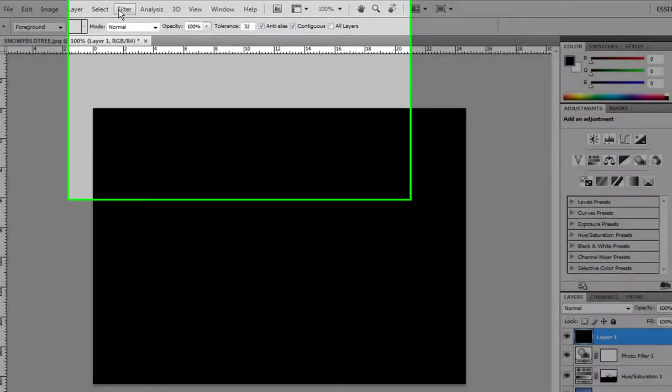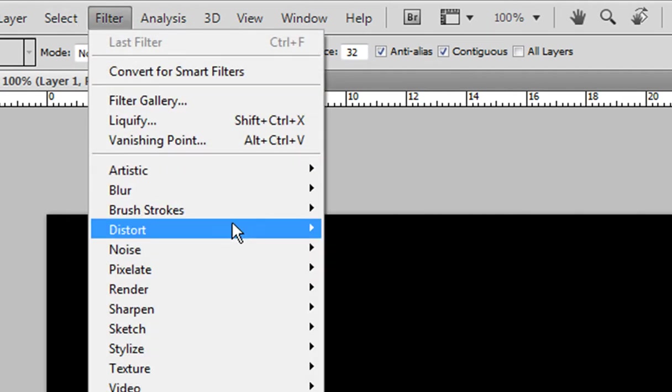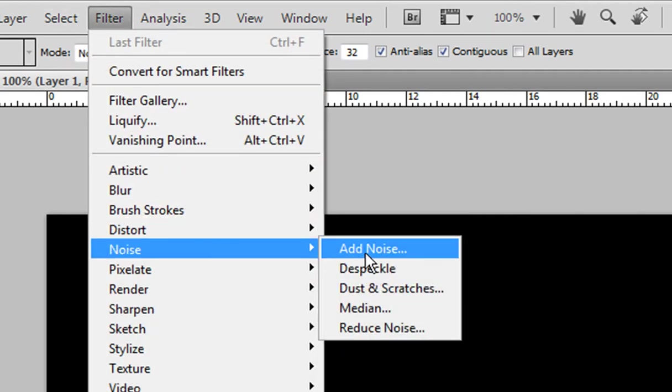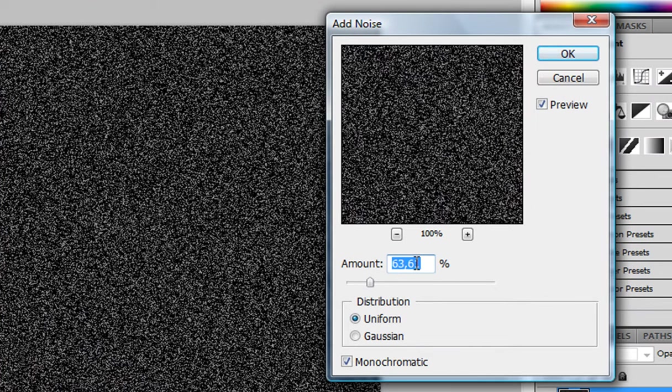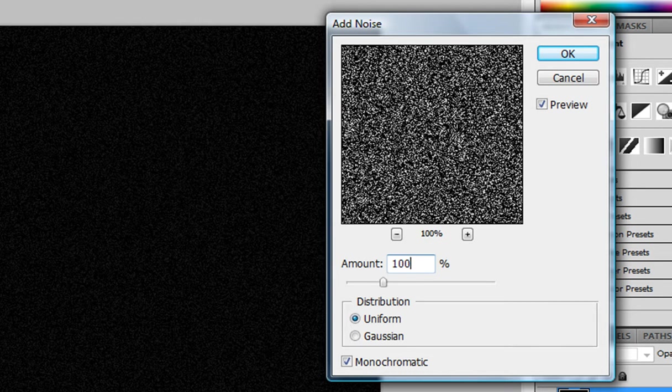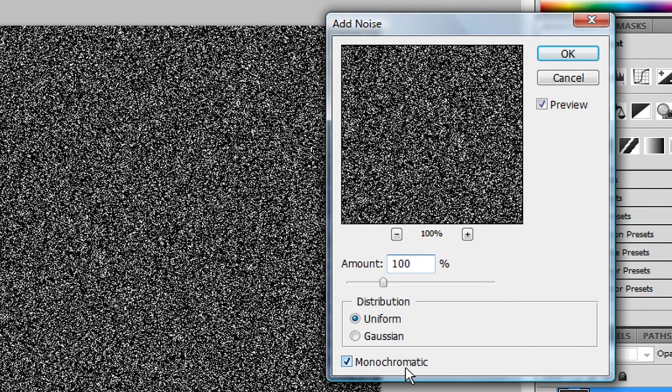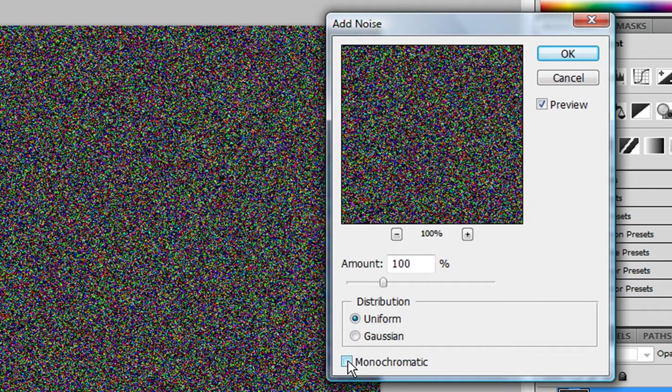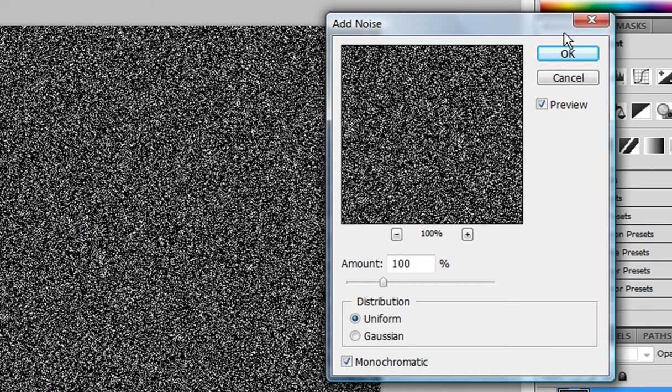And we're gonna go ahead and select filter noise, add noise. The amount has to be around 100%. We're gonna fix that in a minute, don't worry. Select uniform and monochromatic. And because if monochromatic isn't turned on, we'll have these colorful things and we don't want them. So select monochromatic and click okay.